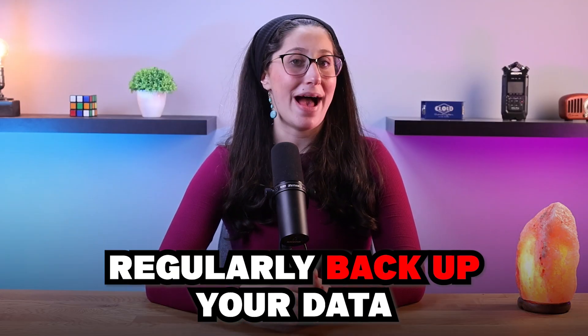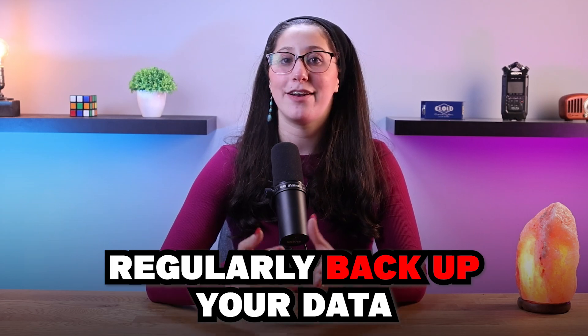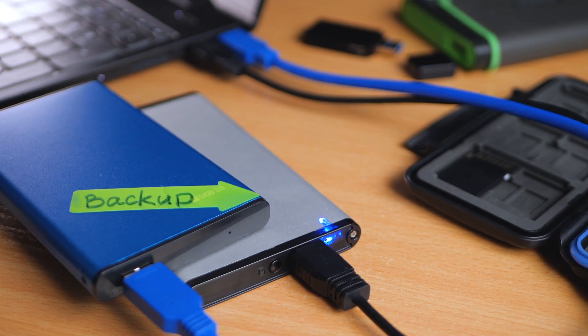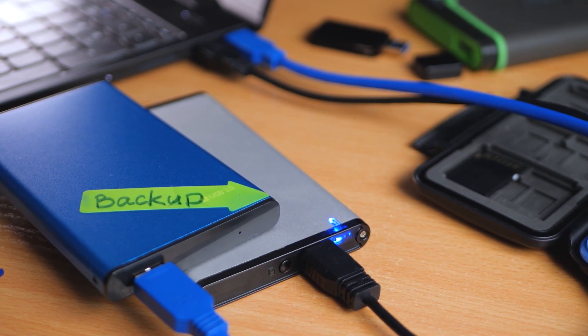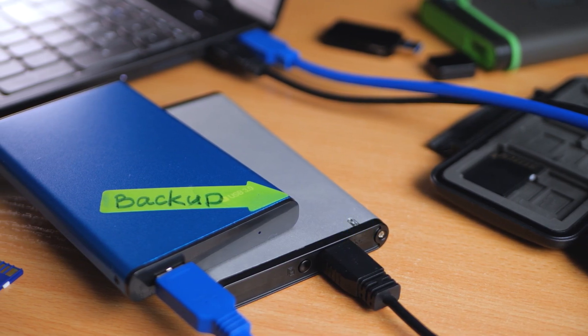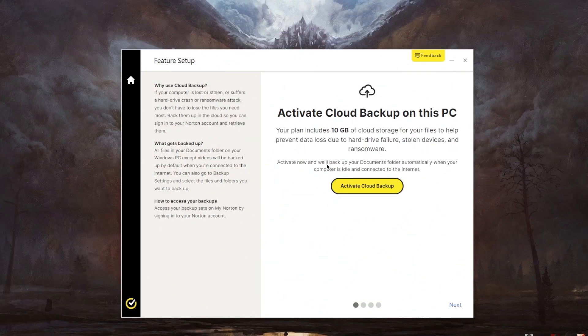Finally, regularly backup your data to an offline or secure location. In case of an attack, you'll have a clean copy to restore from. Data backup is your safety net in case all the other defenses fail. It's also worth mentioning that some reputable antivirus programs like Norton 360 feature cloud storage, which would be greatly helpful in these sorts of circumstances.